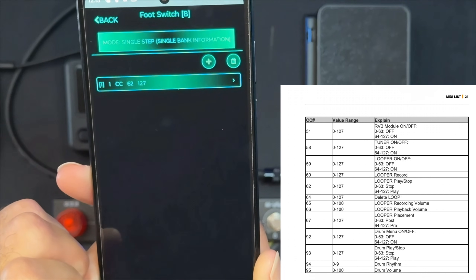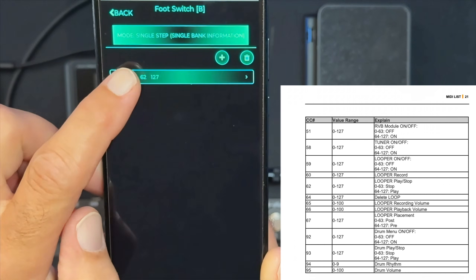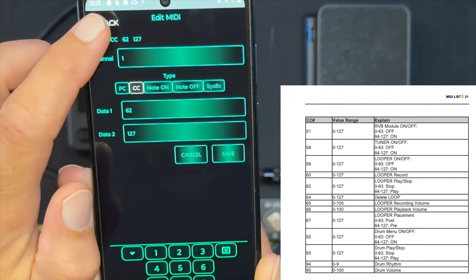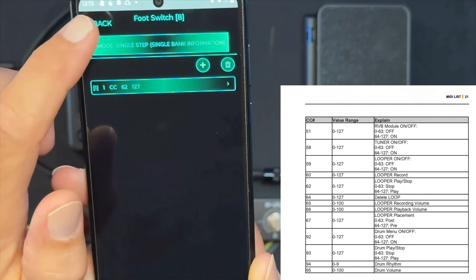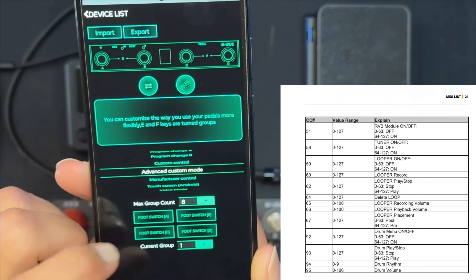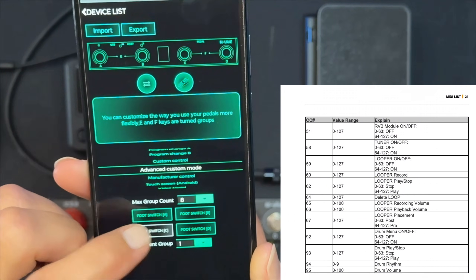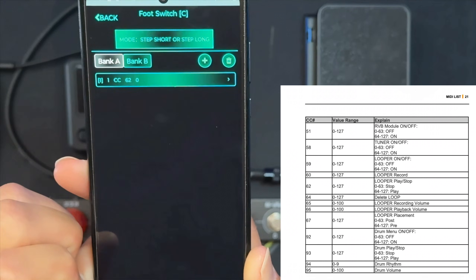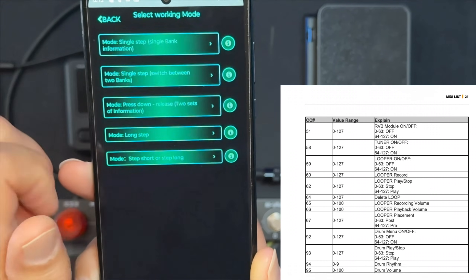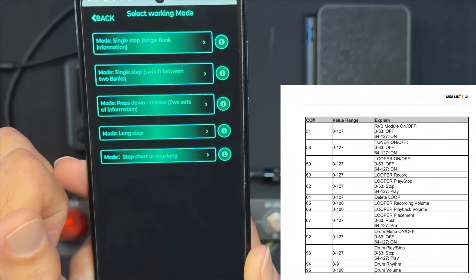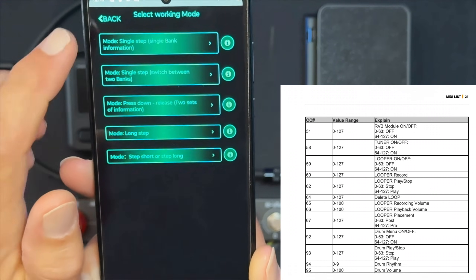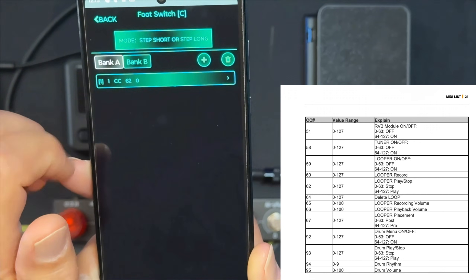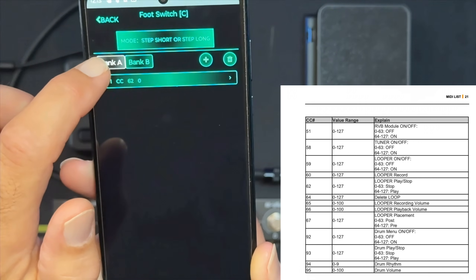On the B button, we're going to set up 62 for the CC and 127 for data 2. Foot switch C will be 62 as well, but it's going to have a couple of differences — it's going to have short step or long step, and we're going to set 62 in bank A to zero.